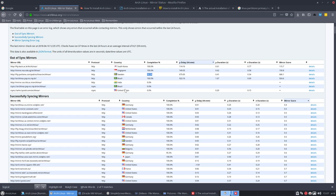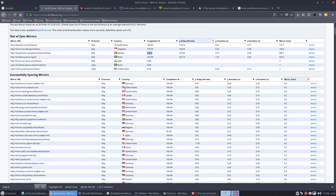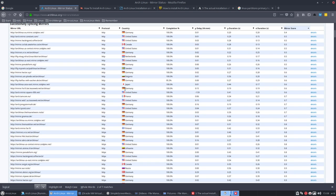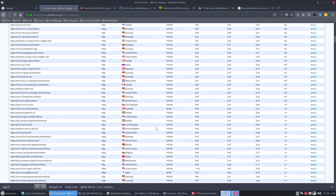Sometimes you do a sudo pacman -Syu and you get these strange errors. That's normal because it's not synced yet. It's not fully synced and the application you want to download is not there. And then you get these strange lines popping up.